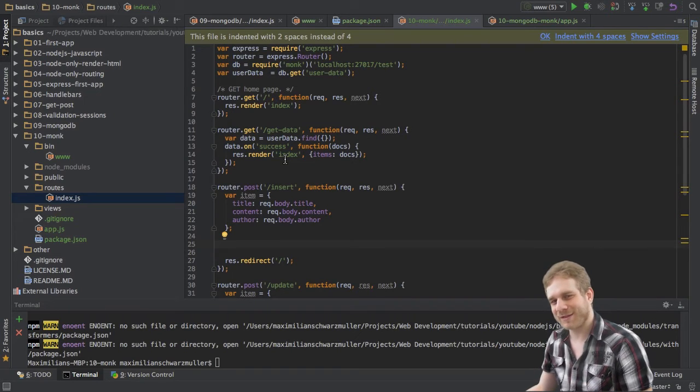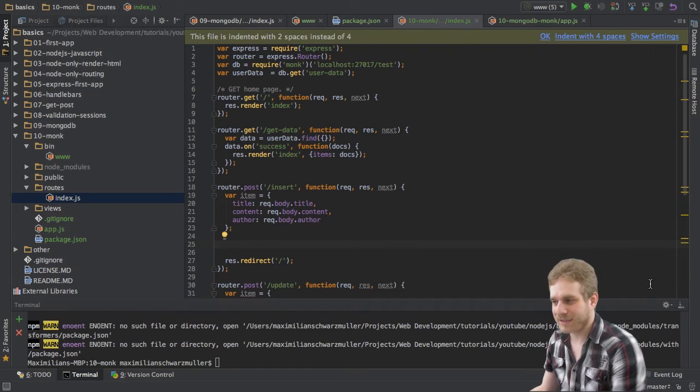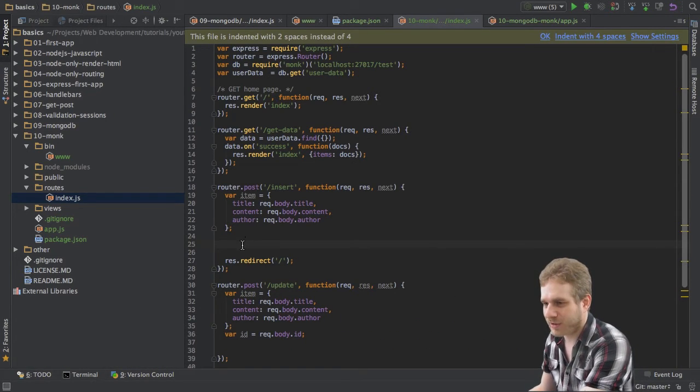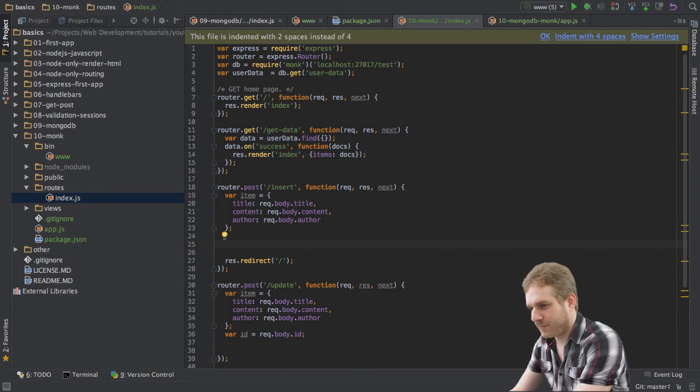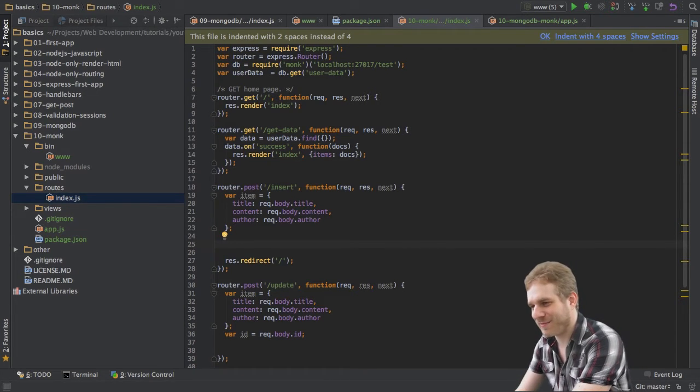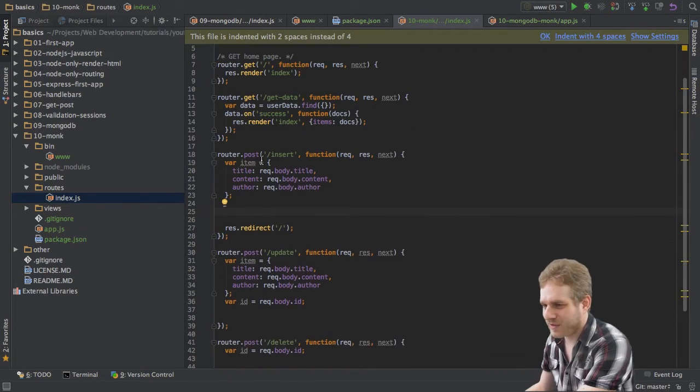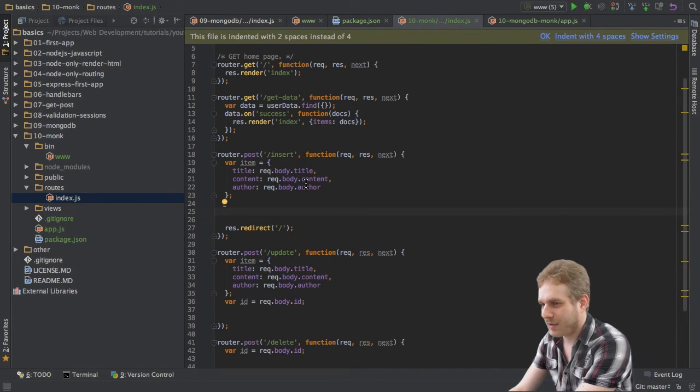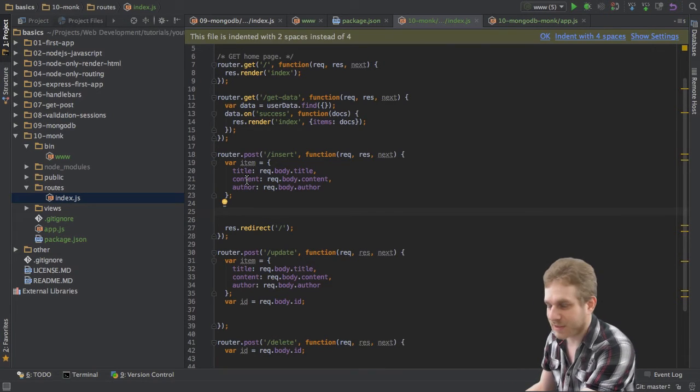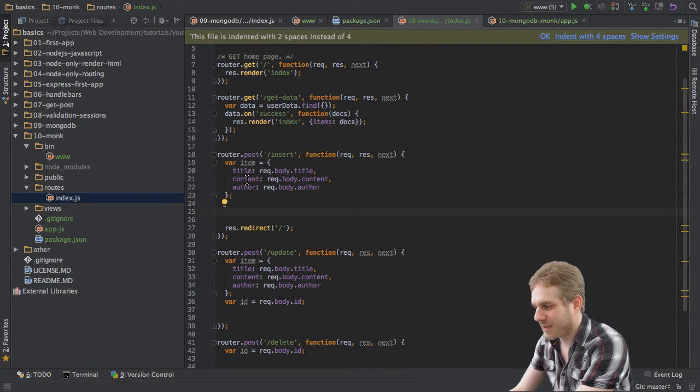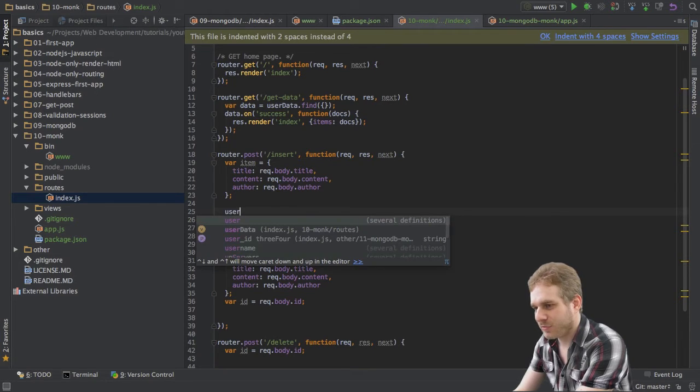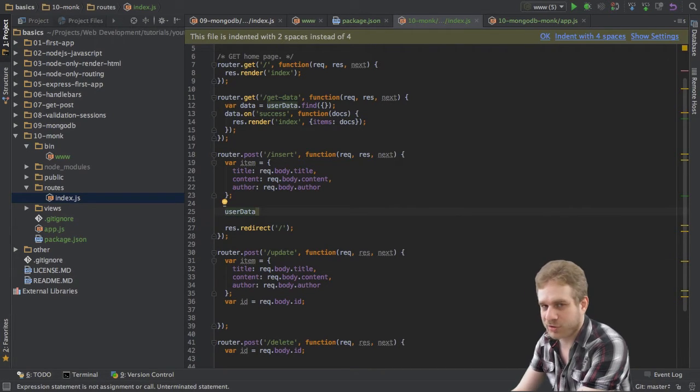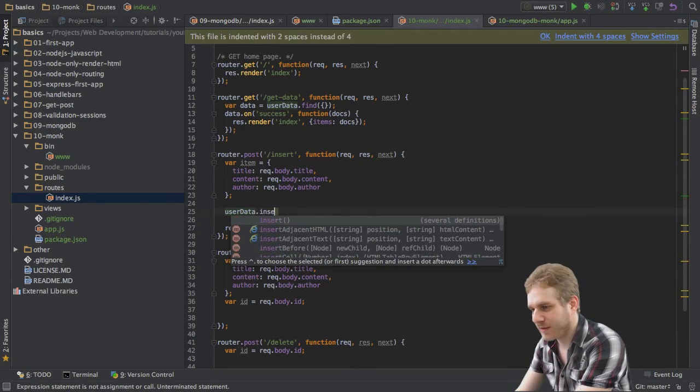So, this was not too difficult, I guess, and inserting data into our database isn't much harder, to be honest. Indeed, it's even easier, maybe. Here in the post or in the insert route, I have my item. This is the same code as in the last videos. And what I will do here is,